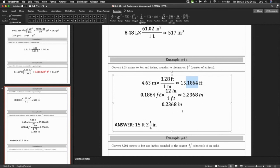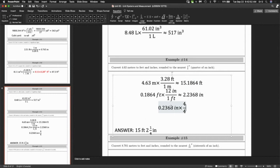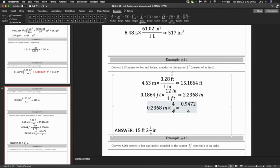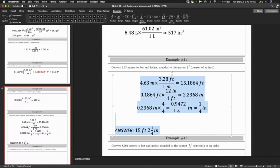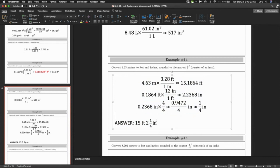For a more structured approach: multiply 0.2368 by 4 over 4 — since 4 over 4 is 1, you're not changing anything. Take 0.2368 times 4 to get 0.9472 over 4 inches. Rounded to the nearest integer, that's approximately 1 quarter of an inch. That's how you'd code it in a computer program too.